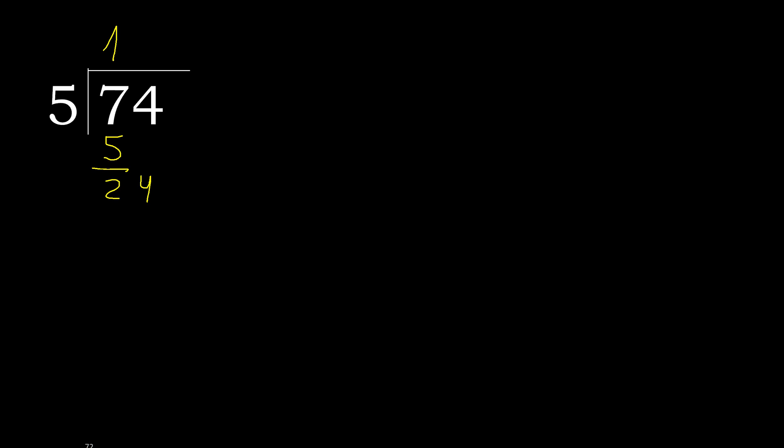24. 5 multiplied by 5 is 25. 25 is greater. 5 multiplied by 4 is 20. 20 is not greater.